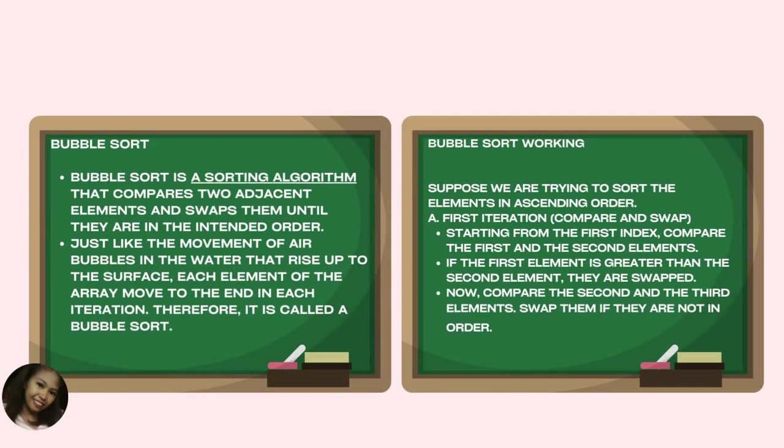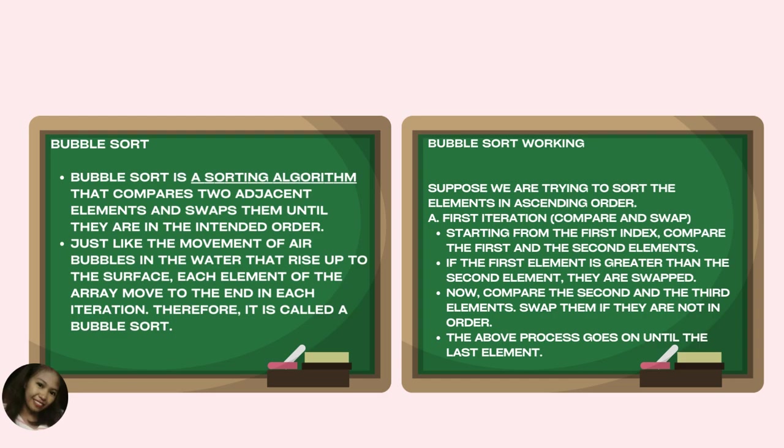Bubble sort is a sorting algorithm that compares two adjacent elements and swaps them until they are in the intended order. Just like the movement of air bubbles in water that rise up to the surface, each element of the array moves to the end in each iteration. Therefore, it is called bubble sort.